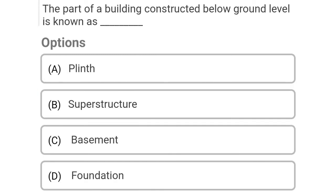So next question: the part of the building constructed below the ground level is known as Option A: plinth, Option B: superstructure, Option C: basement, Option D: foundation.